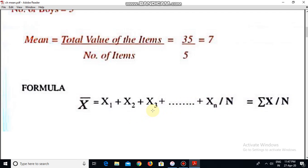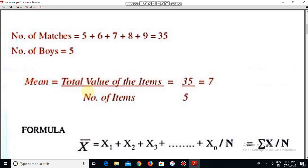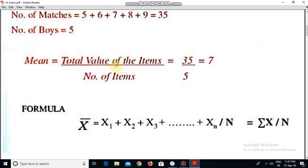These x values are the number of values we have taken. Like for example 5, 6, 7, 8, 9 — these are 5 values. So x1 is equal to 5, x2 is equal to 6, x3 is equal to 7, x4 is equal to 8, x5 is equal to 9. So these x represent the number of items in the series.